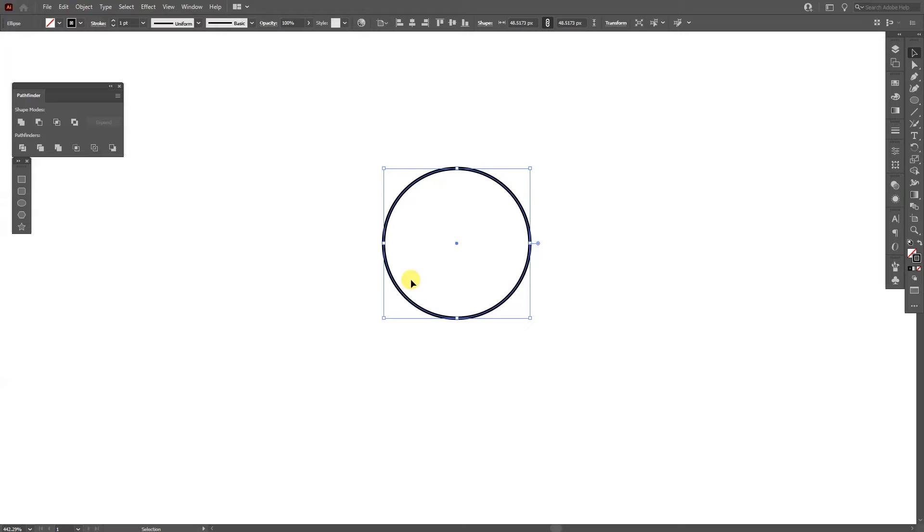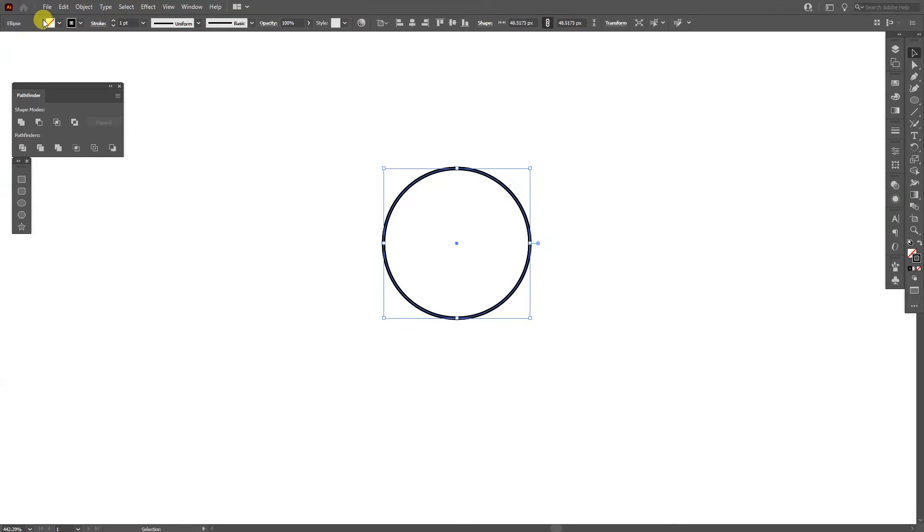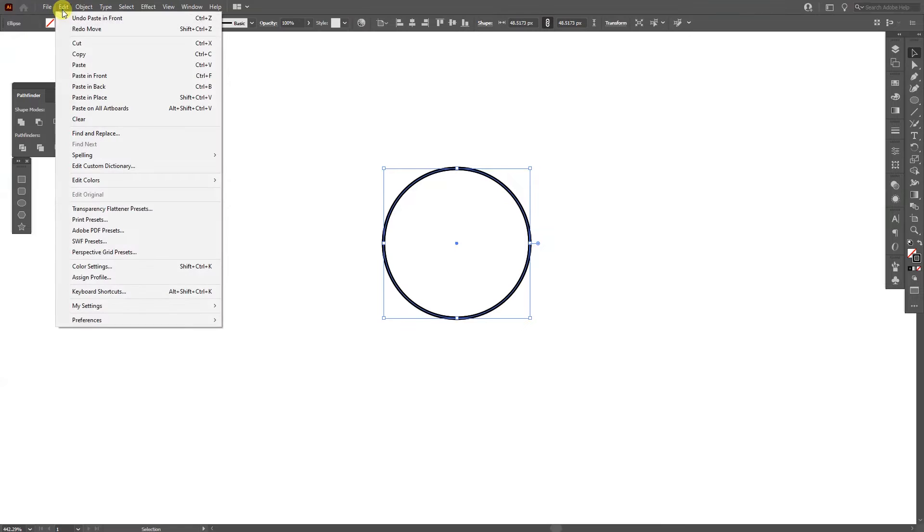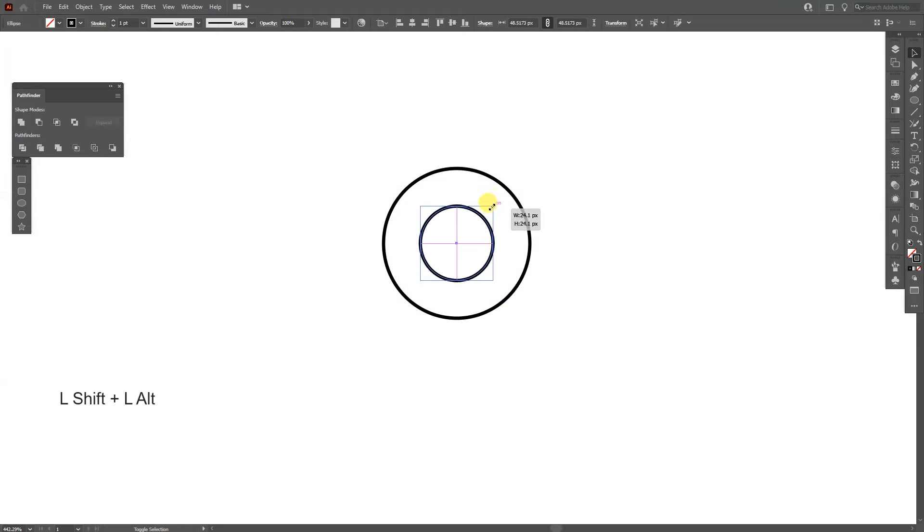From here I'm going to press ctrl C and then ctrl F. This way it's going to place a circle on the circle or you can go to edit and paste in front. Press and hold shift plus alt and scale the circle down somewhere around here.